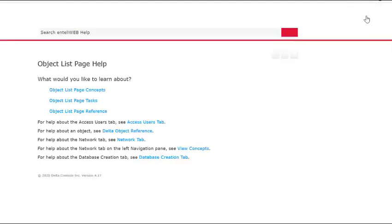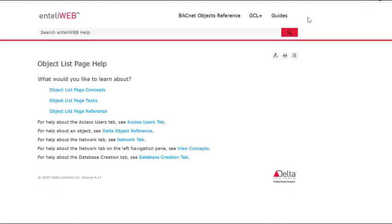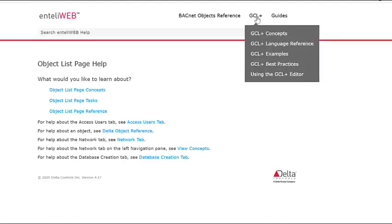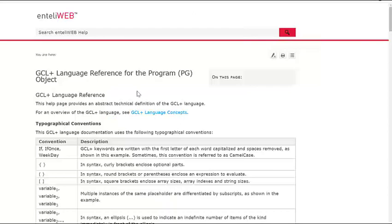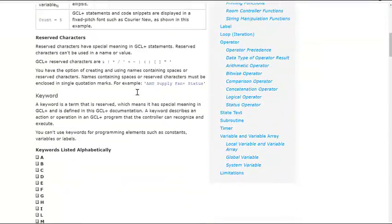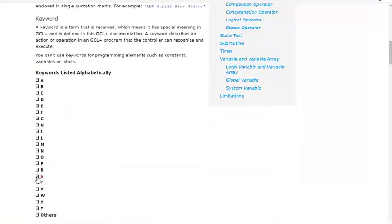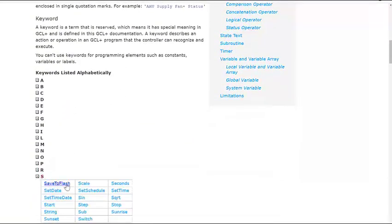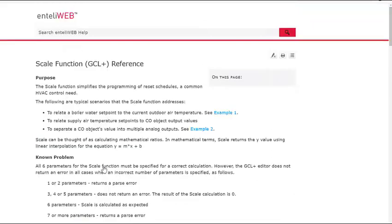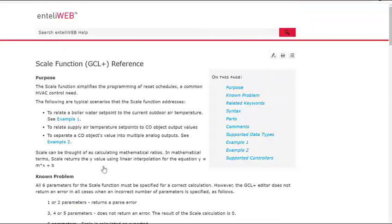There is a function commonly used in GCL Plus called scale. A scale function is a reset. It is used to convert one range of numbers into another range. It is used all the time to calculate heating supply water temperature set point based on changing outdoor air temperature.